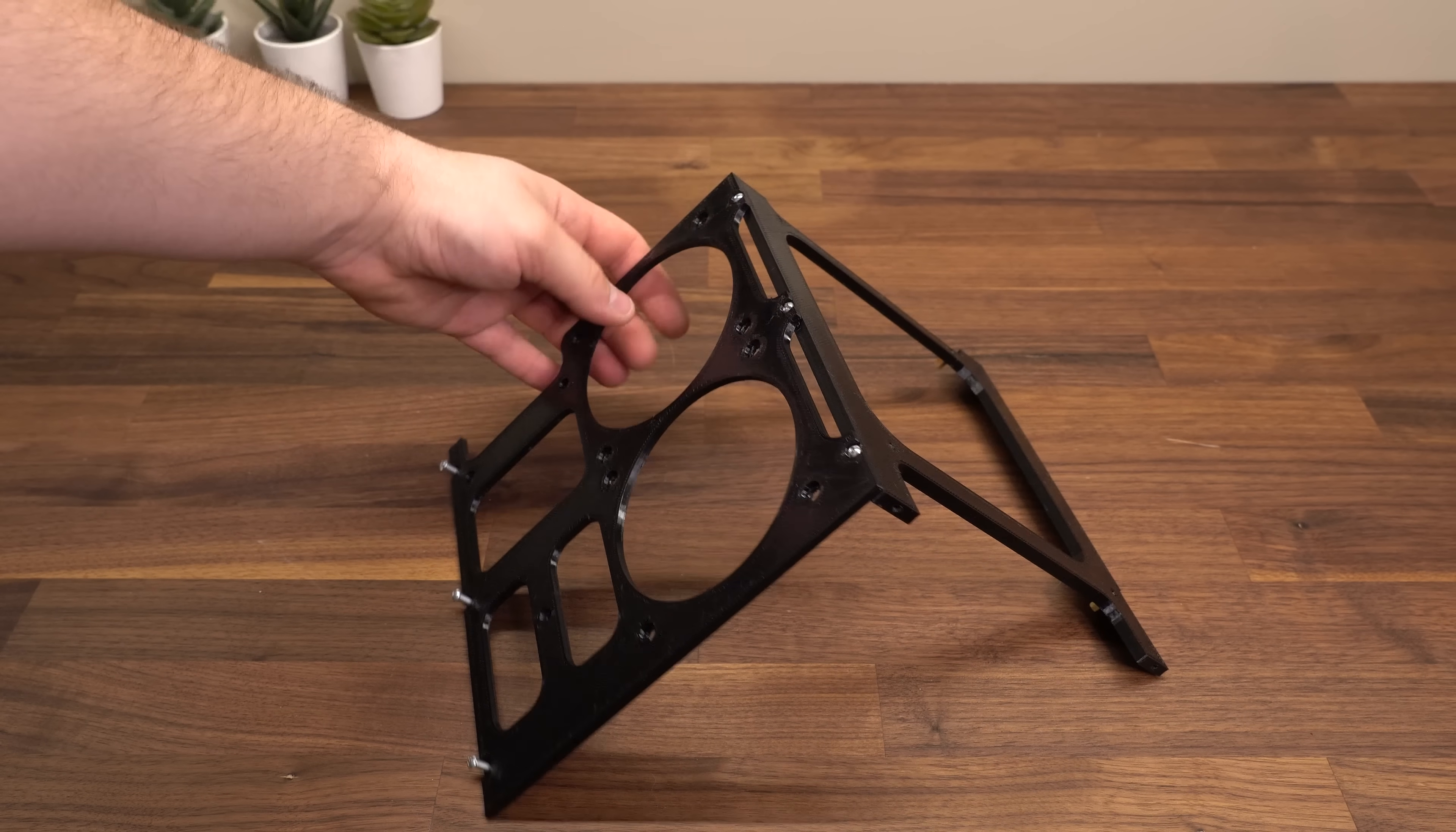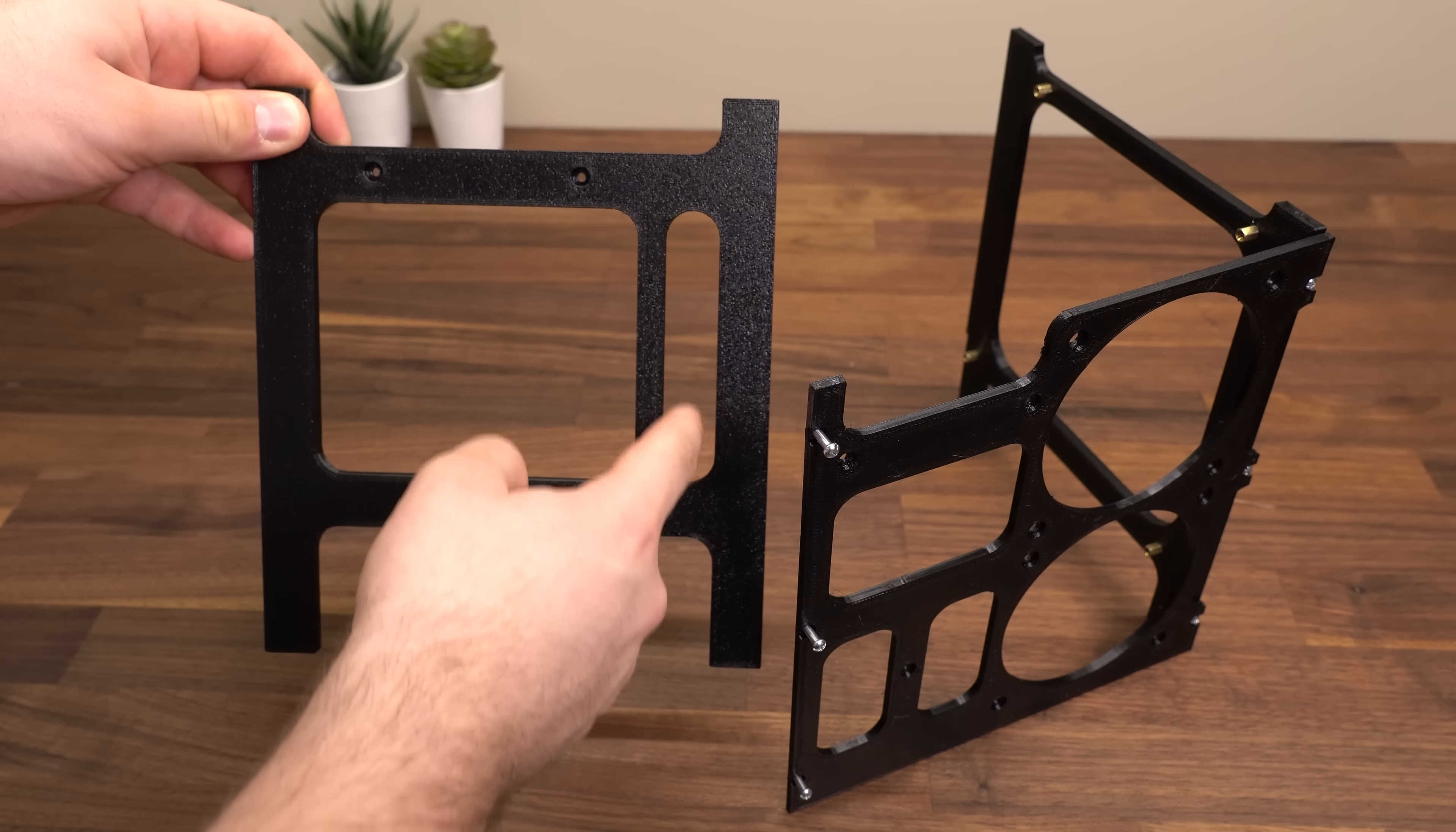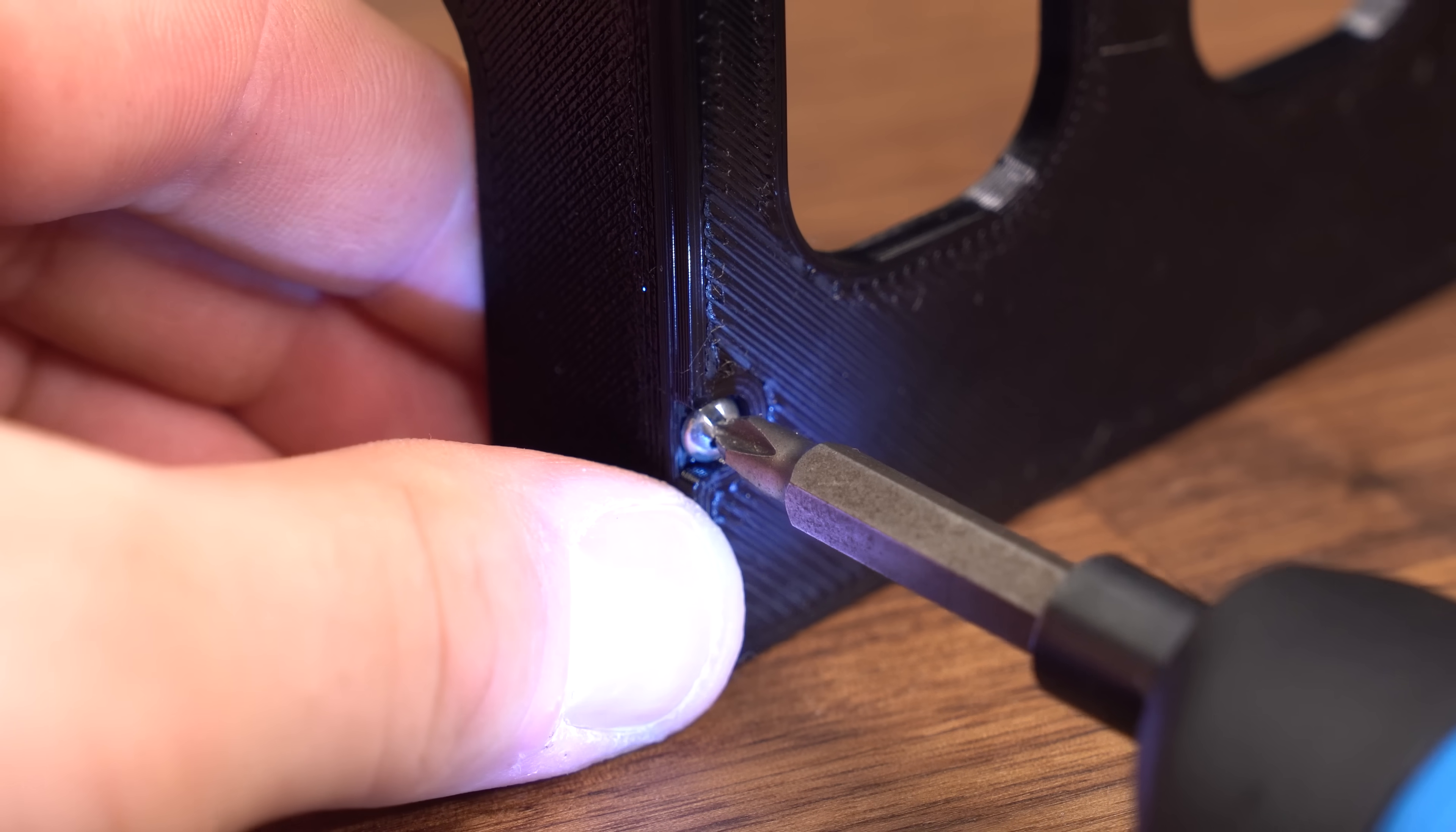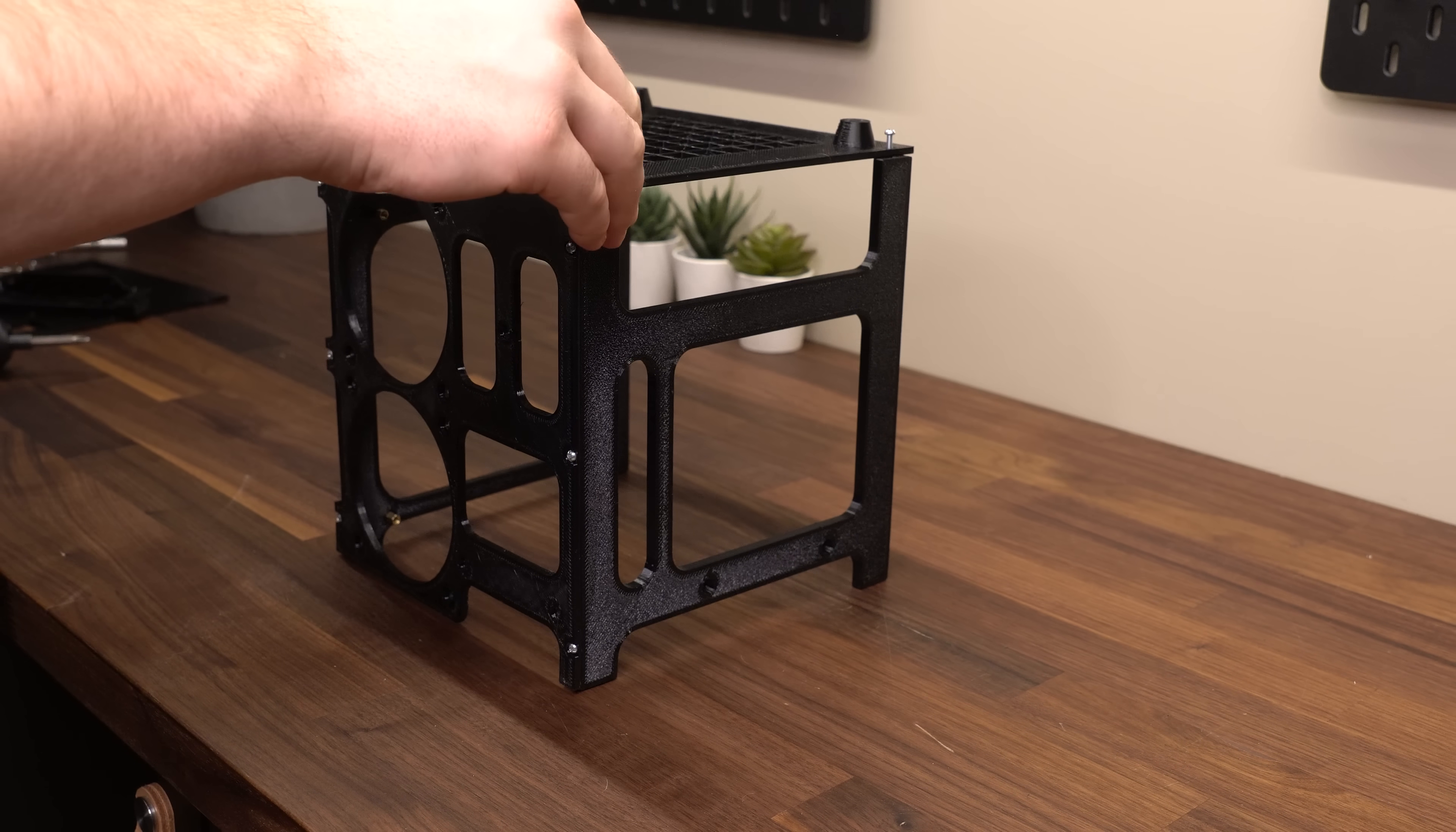The second panel holds the power supply and is easily attached the same way as the other panel in the orientation shown here. We can now attach the bottom plate, and we're ready to start adding some hardware.